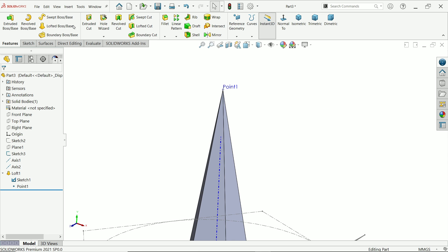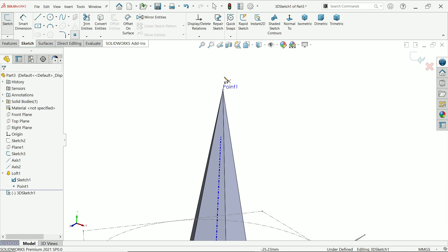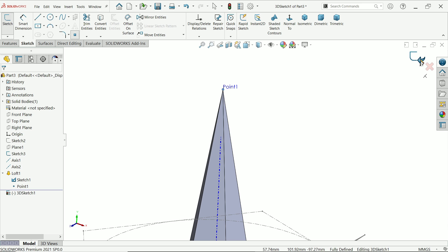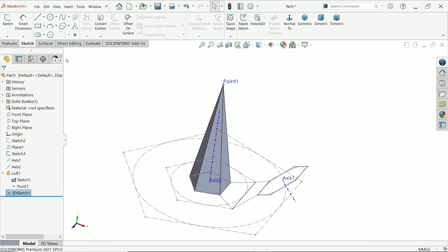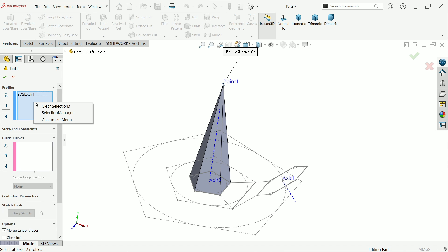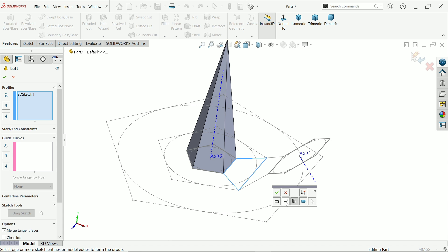Place a 3D sketch point here, then exit. In Lofted Boss Base with the 3D sketch point selected, select this one, choose this arrow, and select the close geometry, then say okay.